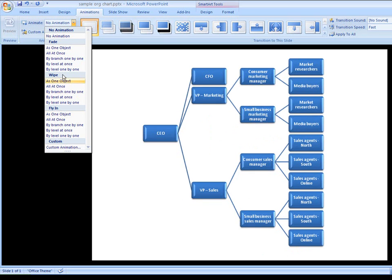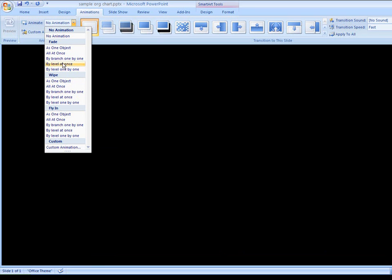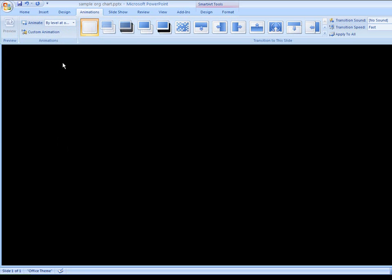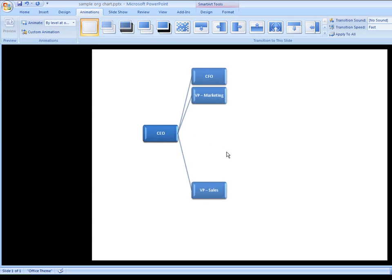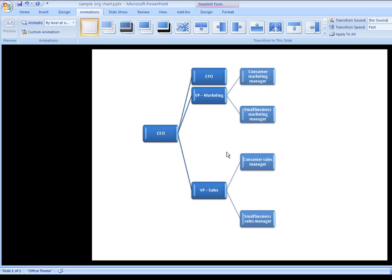Of the default animations, I think Fade works best for my organization chart. So that my audience has time to take in the information, I want to show each level of management in turn.